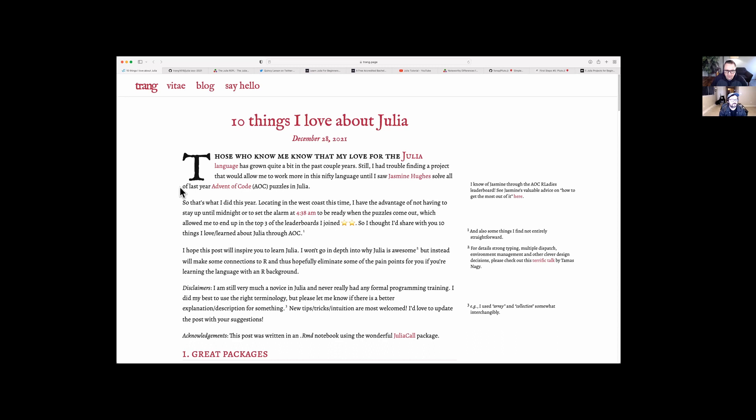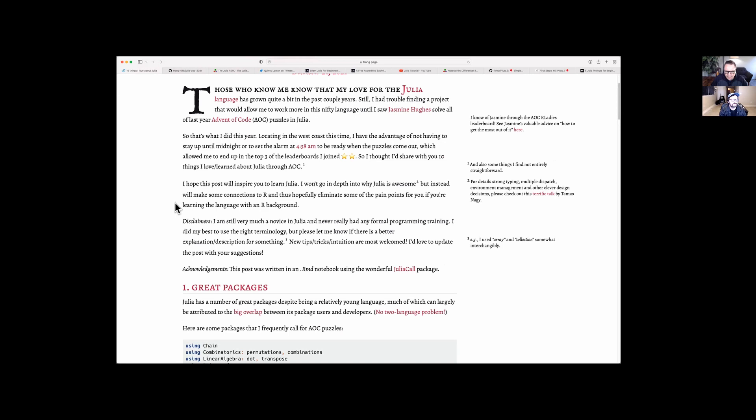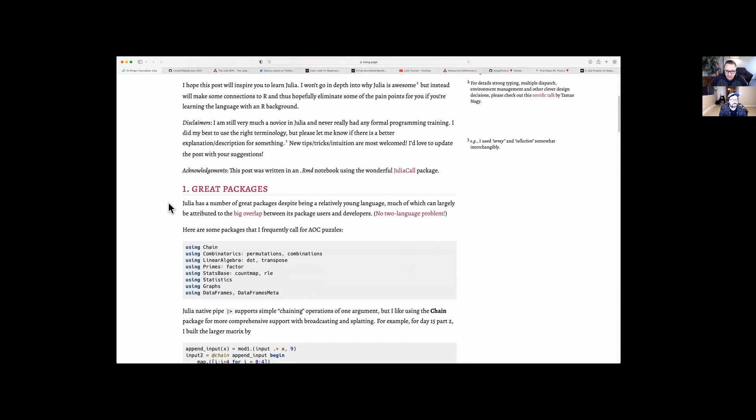Advent of Code is something they do every December — a bunch of code puzzles you can solve in any language. For last year, Trang did it all in Julia. She lists 10 things she loves about Julia that she learned while doing it.